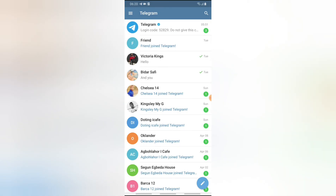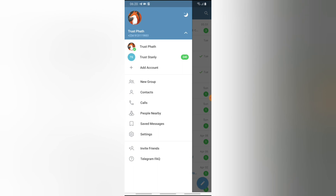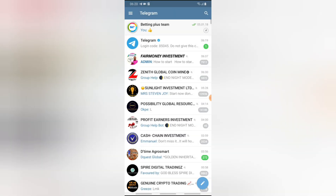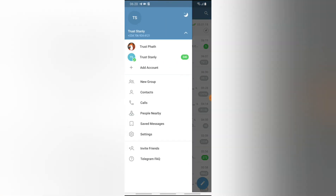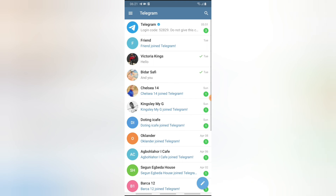I just switched to a different account, and to switch back I just need to do the same thing — tap it and switch back. That is all for today's video, guys. You can add up to three contacts on your Telegram account, which allows you to switch to different accounts and easily communicate with your friends.